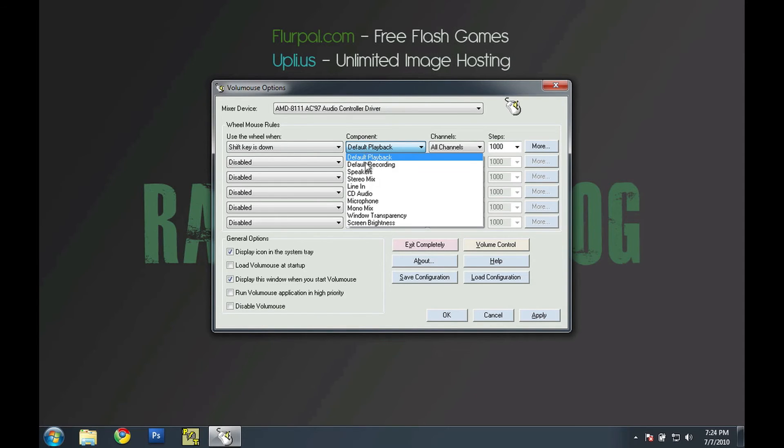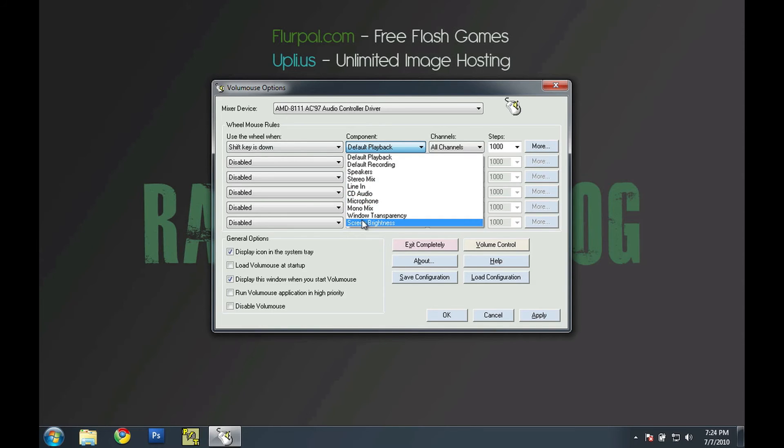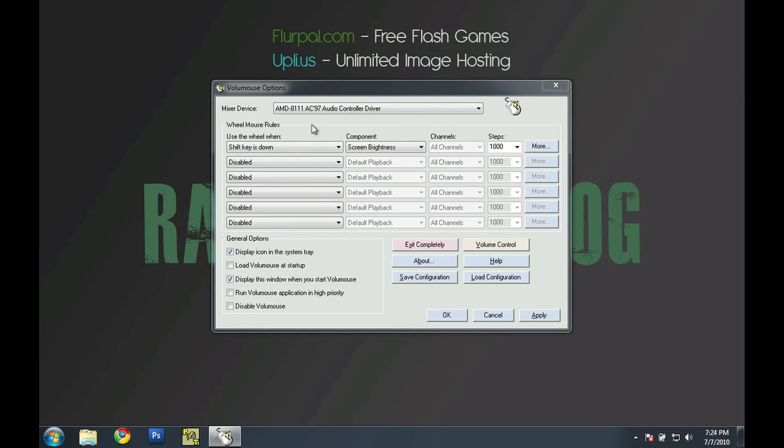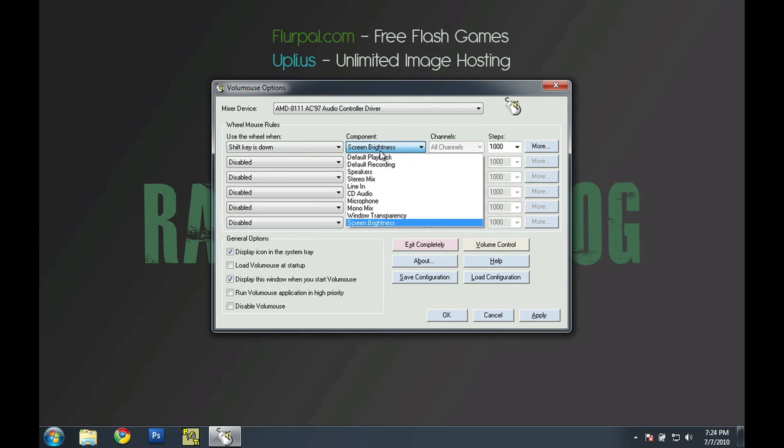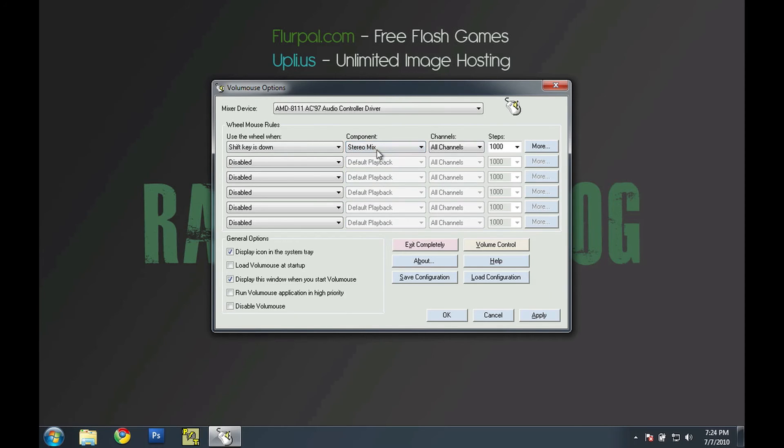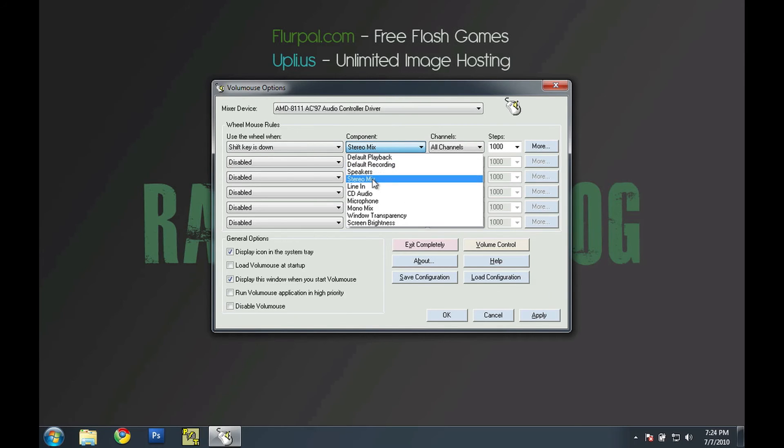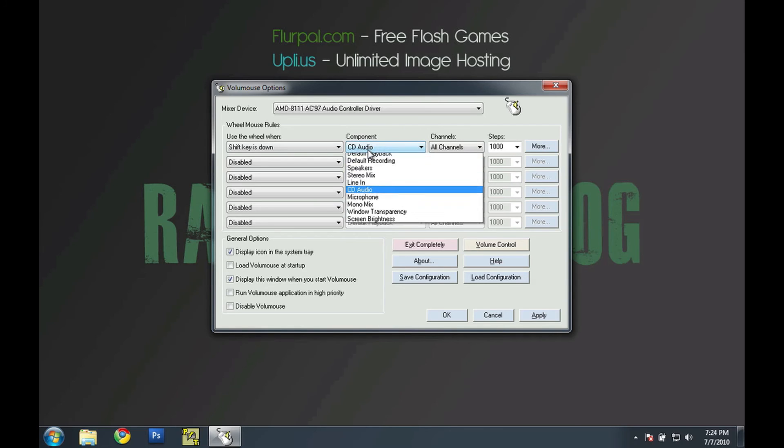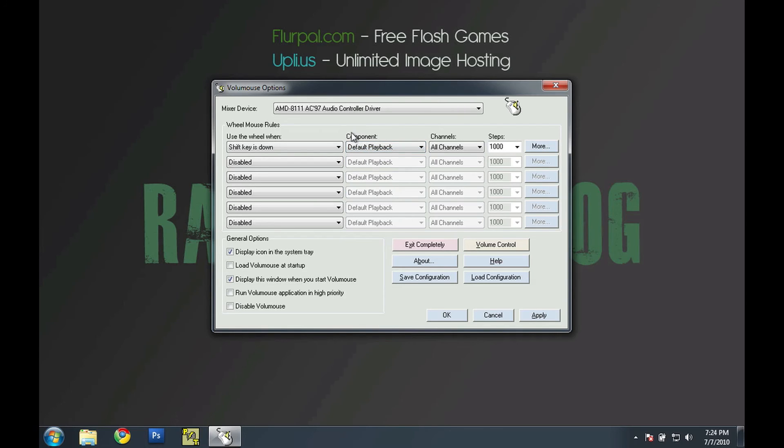You can choose other things such as line in, microphone, screen brightness even. There are other things besides volume that you can change. Stereo mix, CD audio, and lots of stuff.